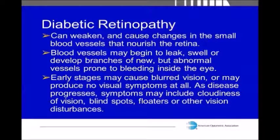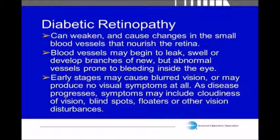For those who have diabetes or a family history of diabetes, diabetic retinopathy is a condition that occurs in people with diabetes and causes progressive damage to the retina. It results from damage to the tiny blood vessels inside the eye that provide nourishment to the retina. These blood vessels leak blood and fluid, causing swelling of the retina and cloudiness in the vision, and this usually affects both eyes. Early stages can include blurry vision or even no visual symptoms at all, but as the disease progresses, symptoms can include cloudiness of vision, blind spots, and more floaters.